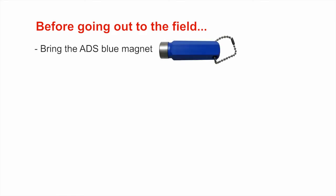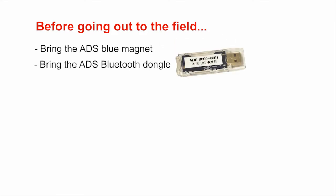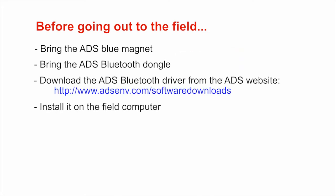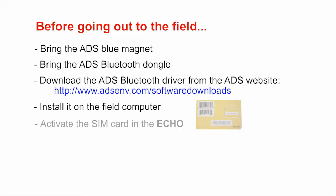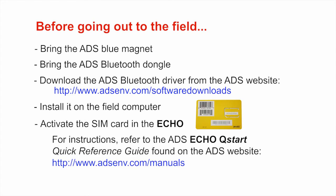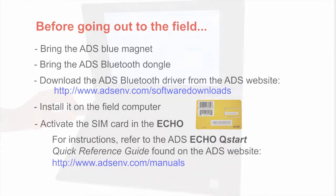Before going out to the field, be sure you have the ADS Blue Magnet, the ADS Bluetooth dongle. You download the ADS Bluetooth driver from the ADS website and install it onto the field computer. You activate the SIM card in the echo. For instructions, refer to the ADS Echo QStart Quick Reference Guide found on the ADS website.